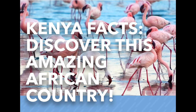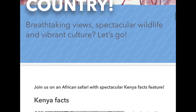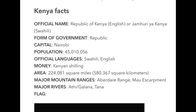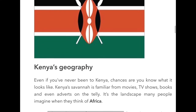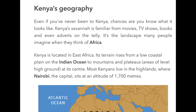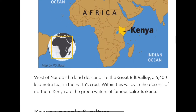There are lots of great websites with more information about Kenya - I think this one is the National Geographic Kids site. It's got a list of key facts: the capital city is Nairobi, the official language is Swahili and English. This introduction says: even if you've never been to Kenya, chances are you know what it looks like - Kenya's savannah is familiar from movies, TV shows, books, and even adverts on the telly. It's the landscape many people imagine when they think of Africa.